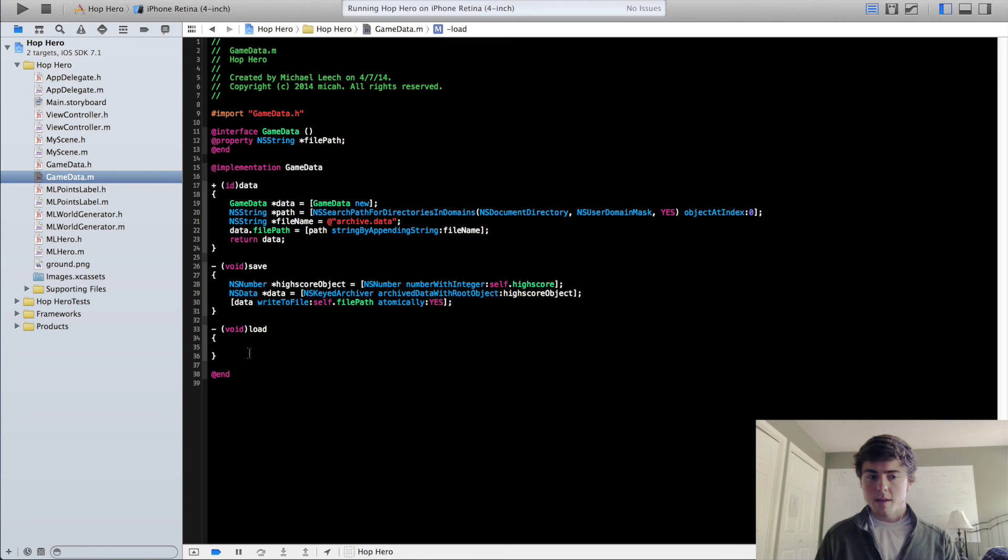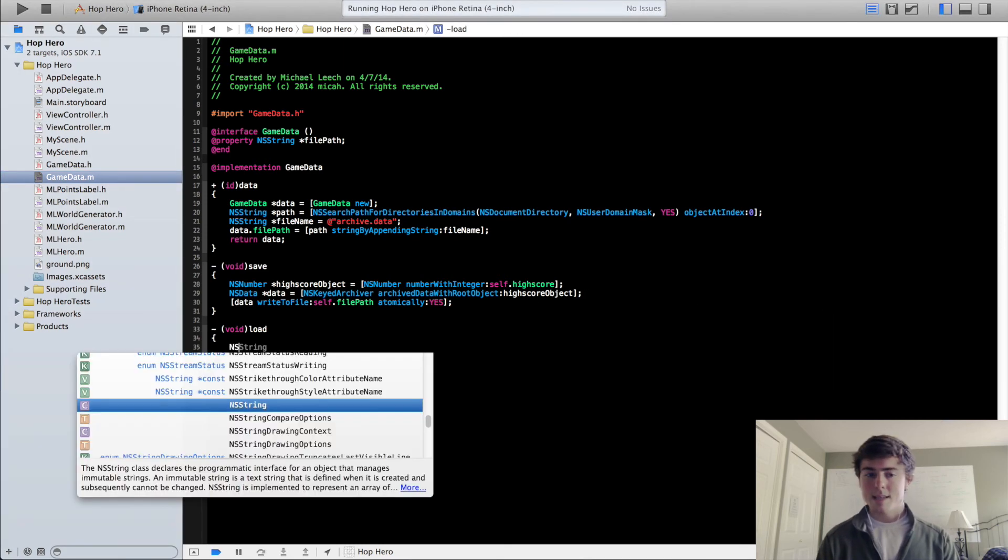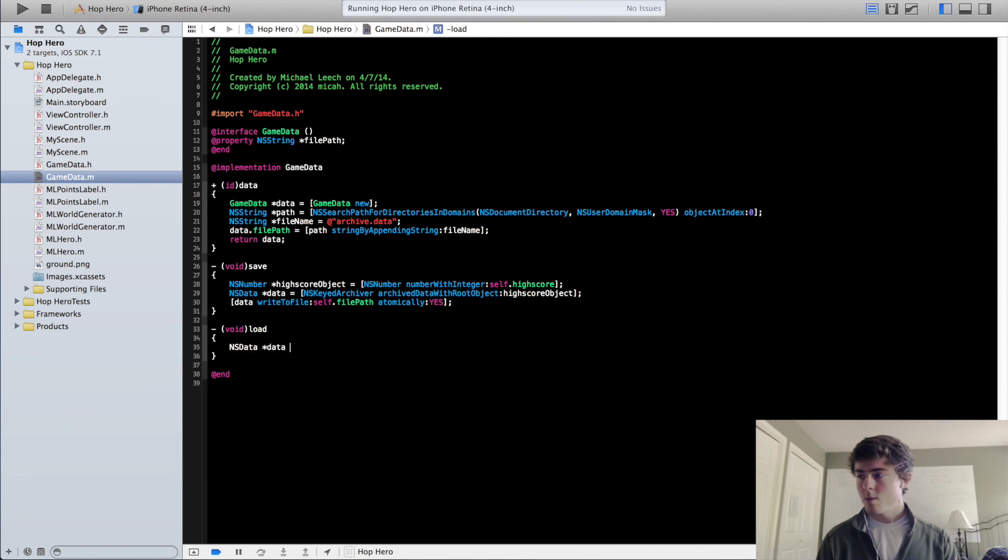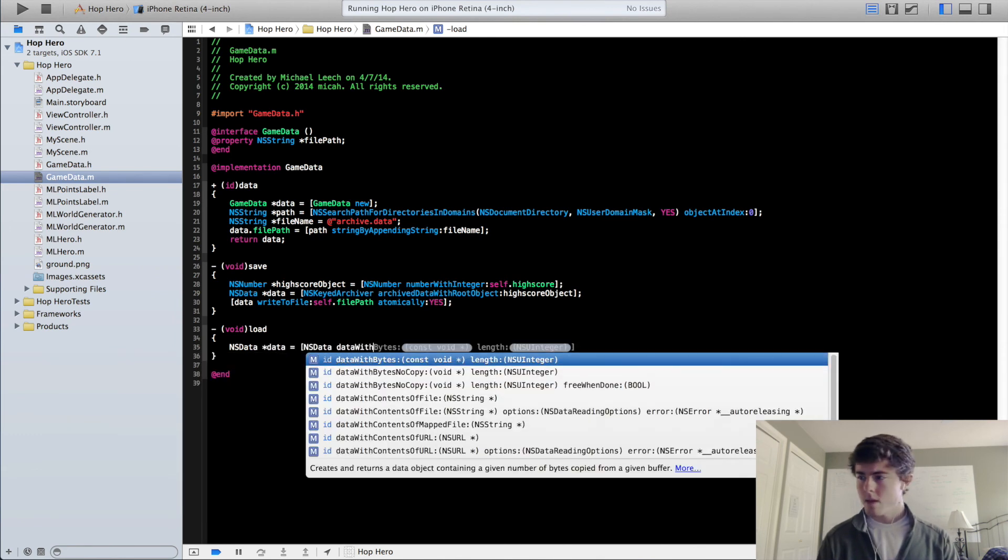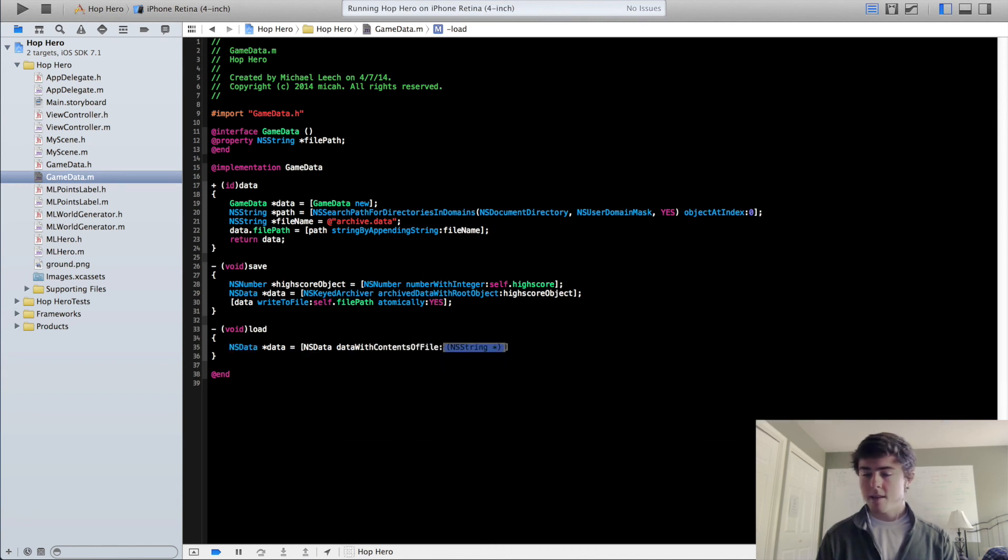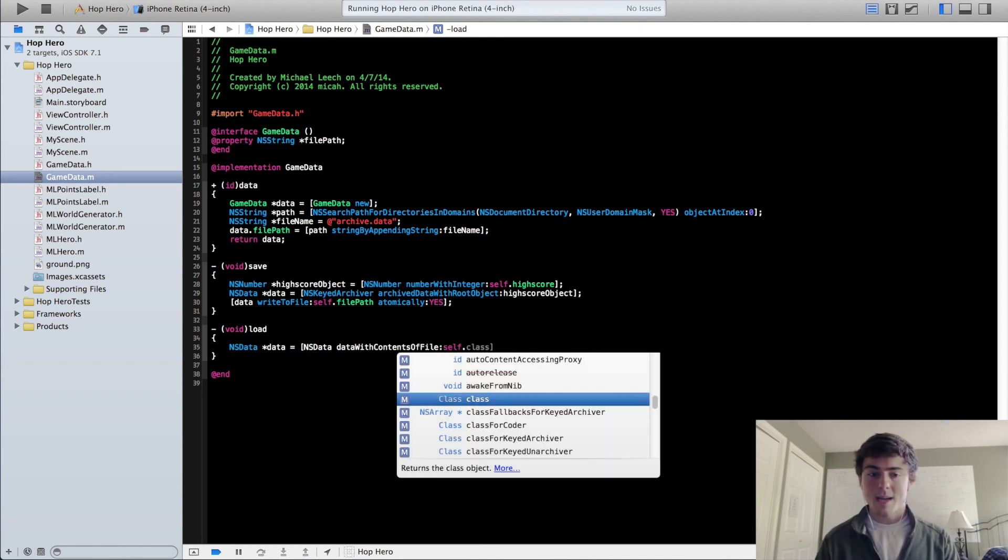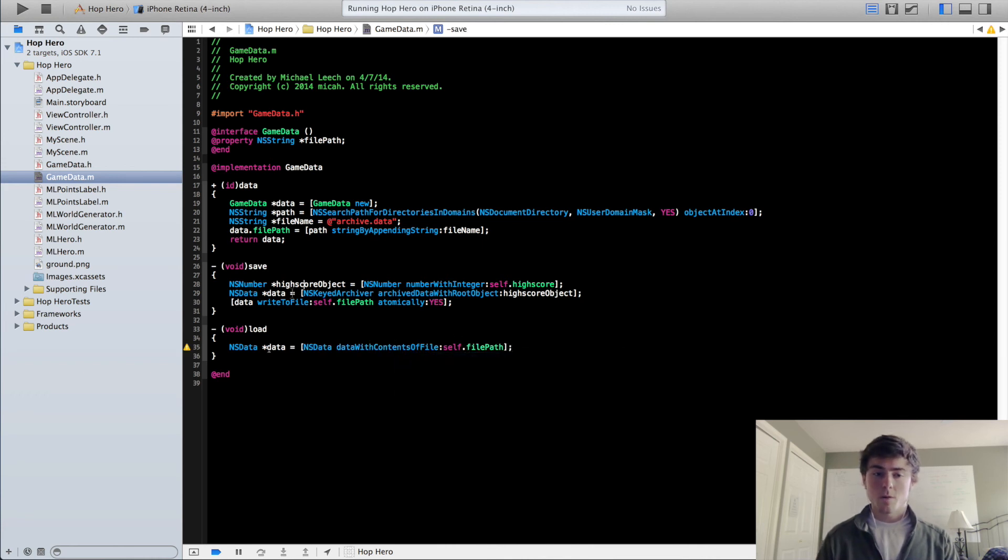Our load method here, it's going to be pretty similar. We're going to do NSData data, we're going to get the data at that file path. So we'll do NSData dataWithContentsOfFile self.filePath. This just grabs the data that we wrote right here in the save file.